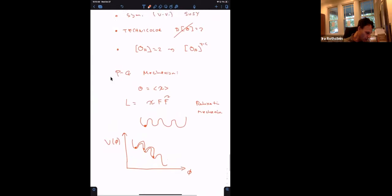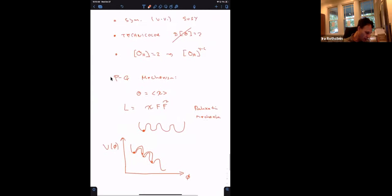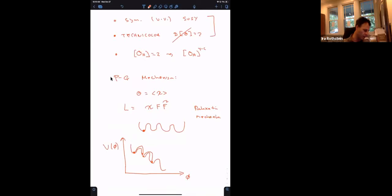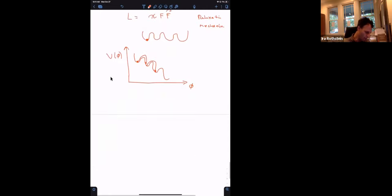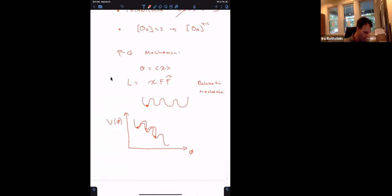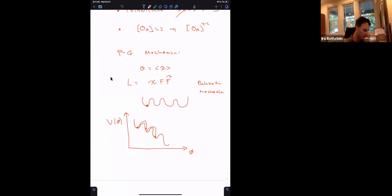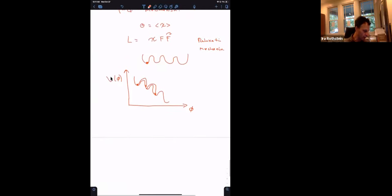These approaches I think are definitely worthy of further exploration, given our lack of evidence for these types of UV approaches. Maybe we should be exploring IR approaches — relaxation mechanism type approaches — more thoroughly. Now it seems like it's not a very generic setup. I have to couple to some sector, in the case of Abbott's model, that has instantons. I have to do some model building in order to get some relaxation mechanisms.